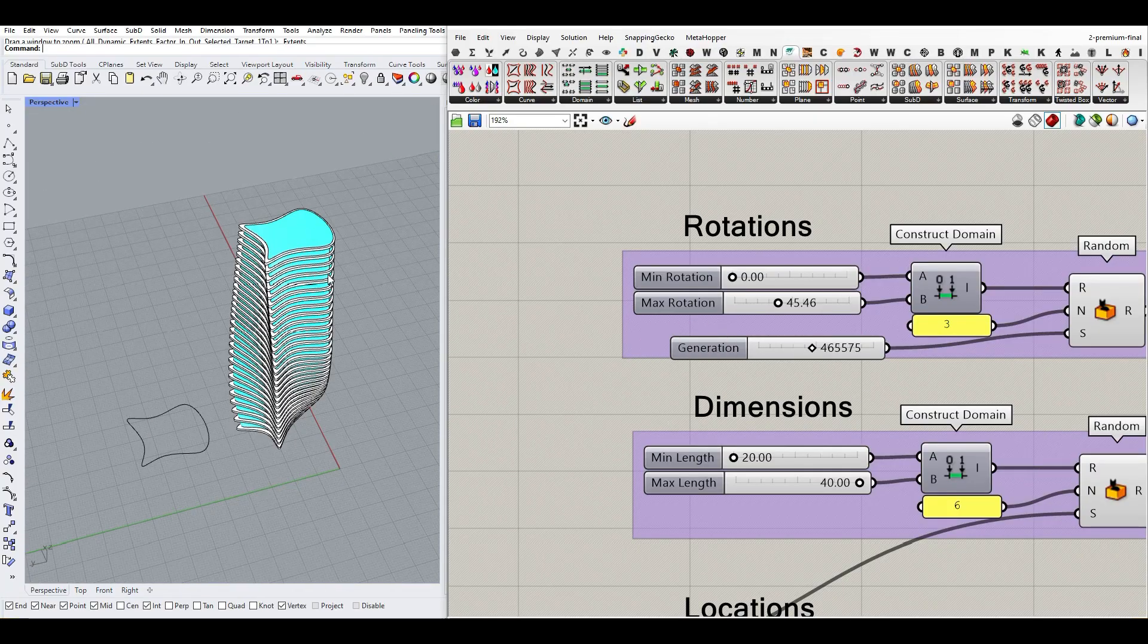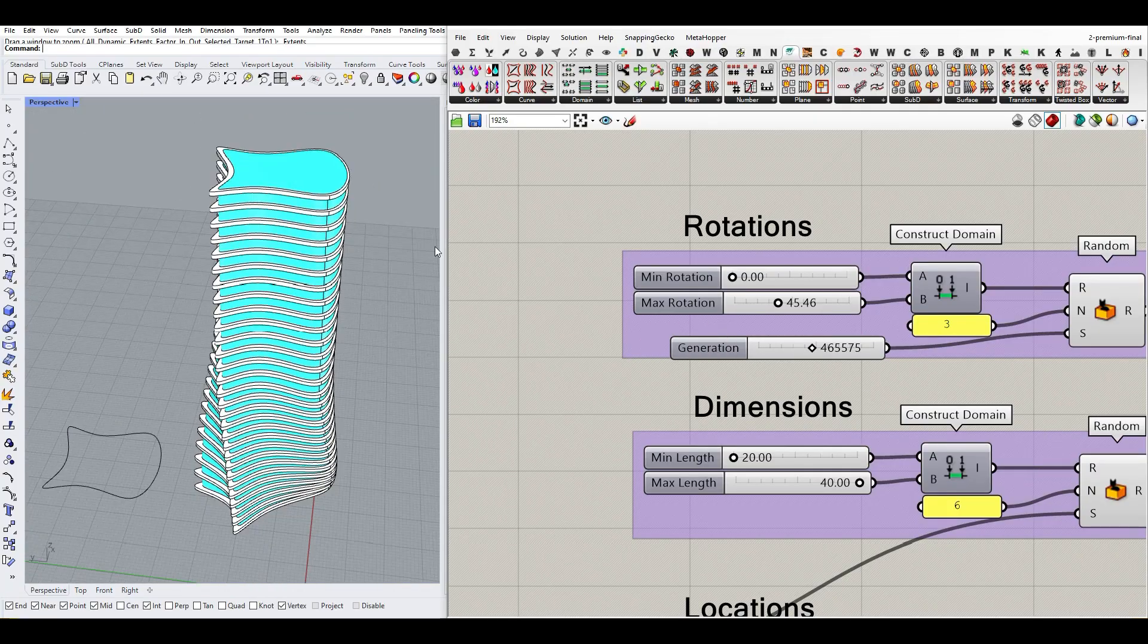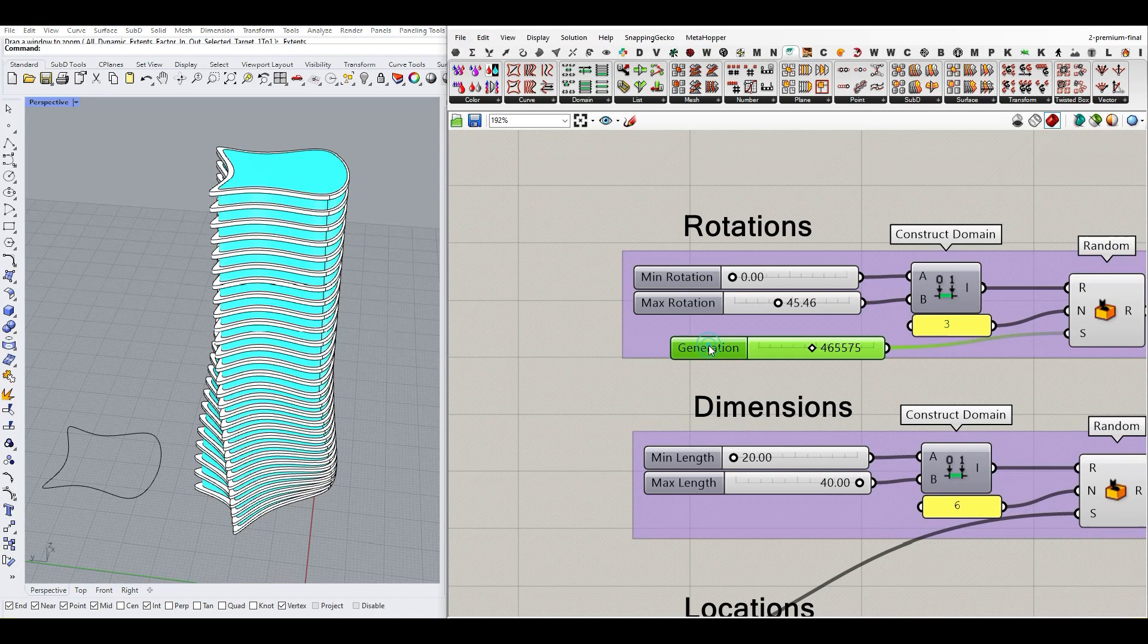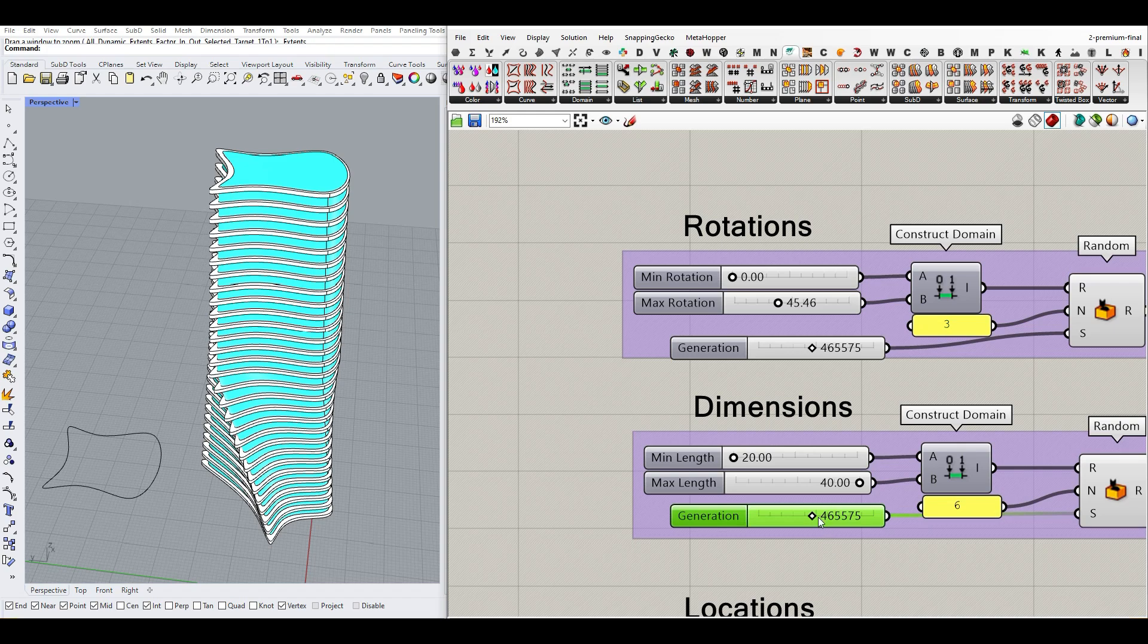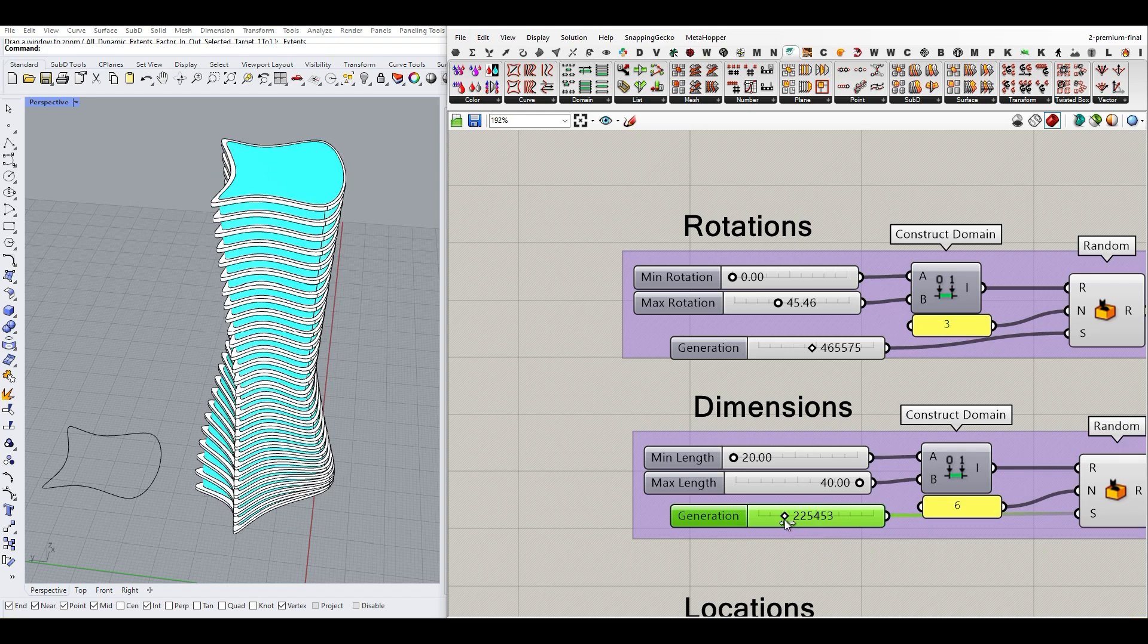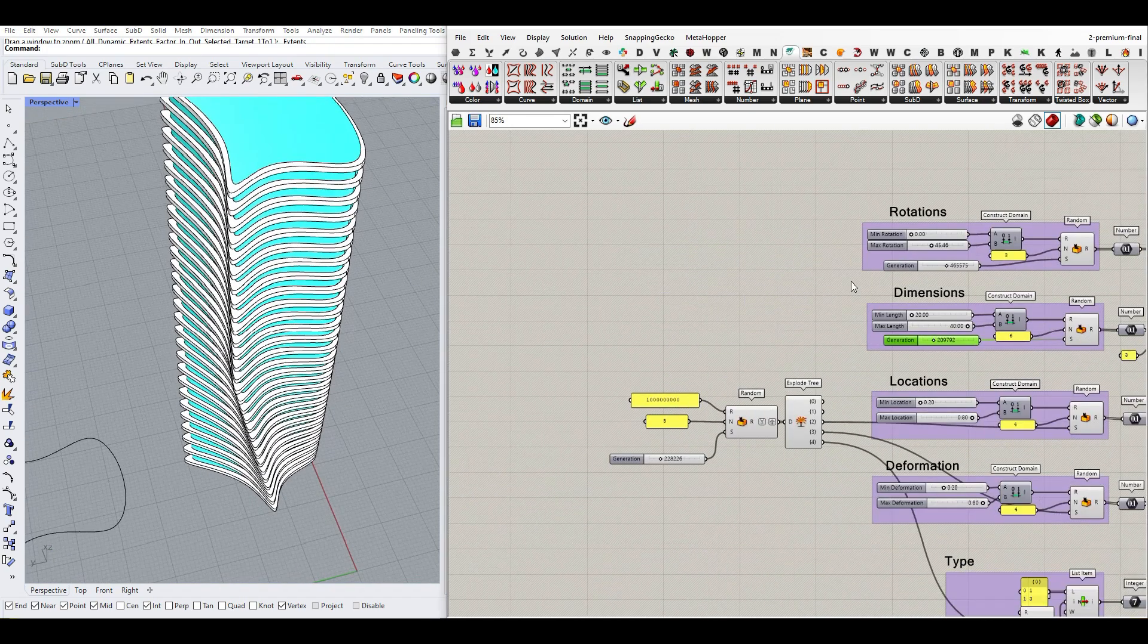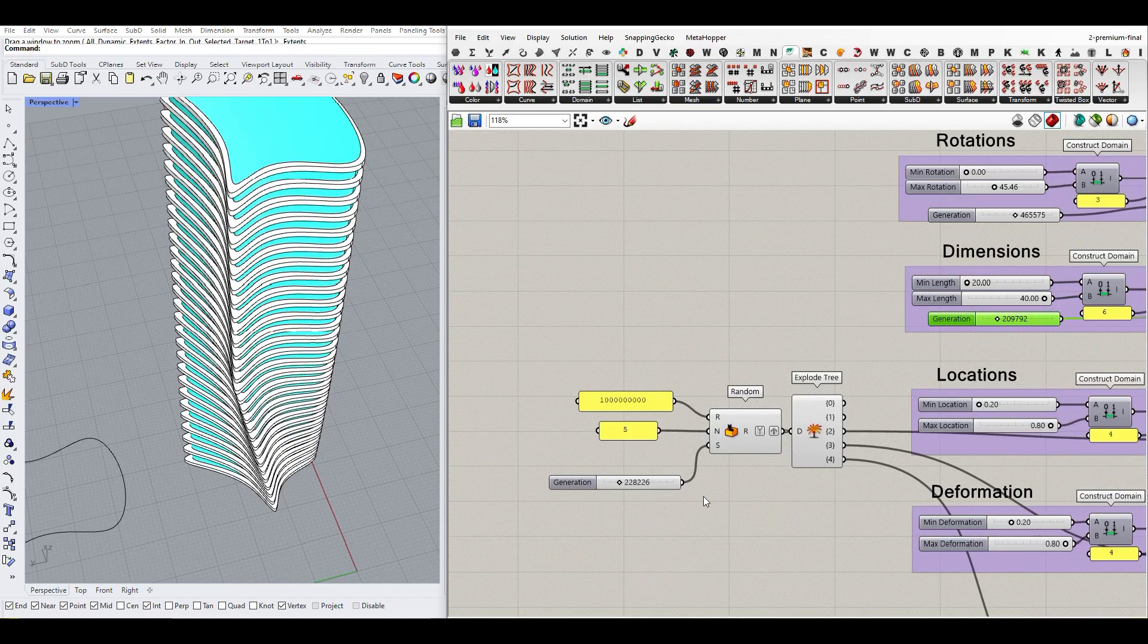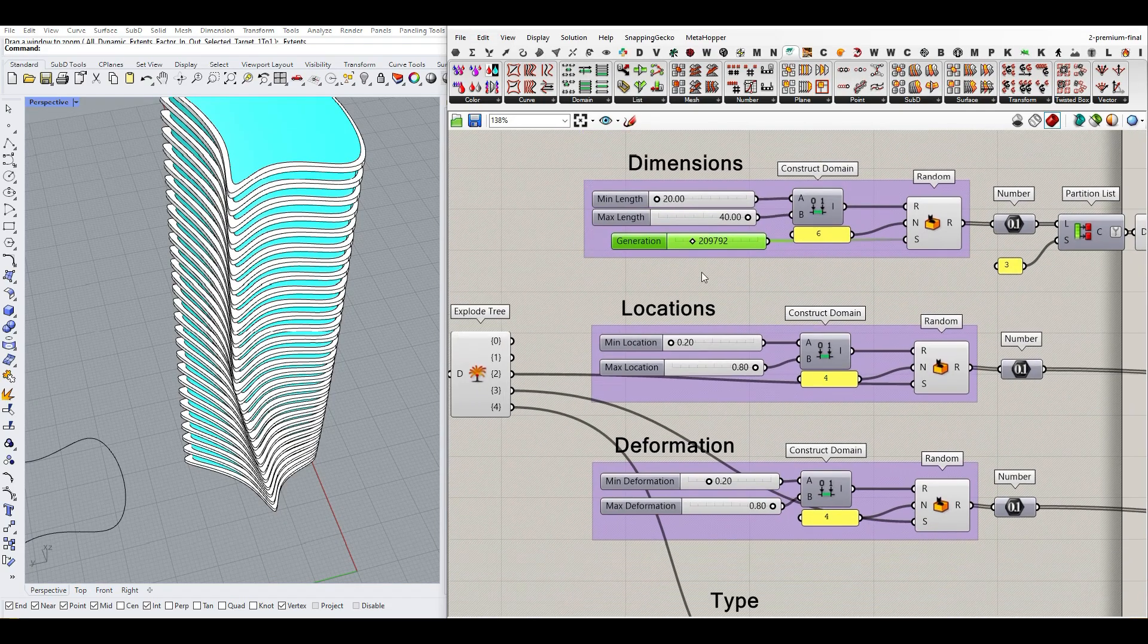Or, for example, I can keep this rotation and randomize the section dimensions. This is a good way of creating one specific generation or focusing on each of these parts.